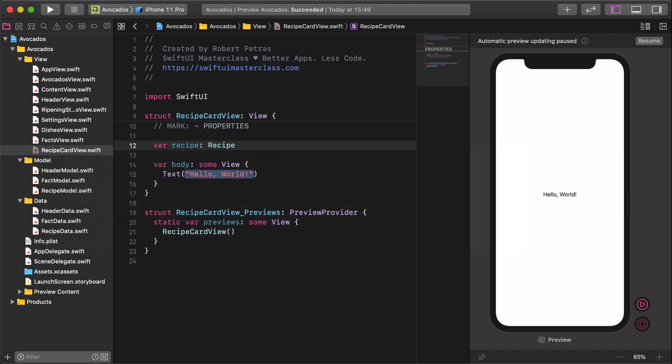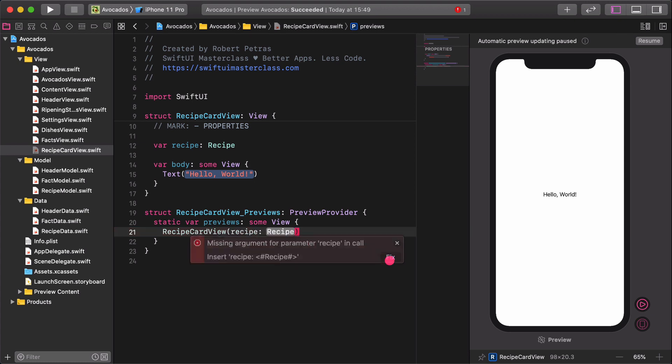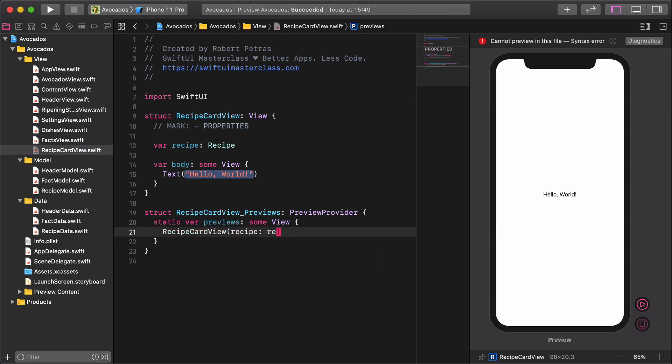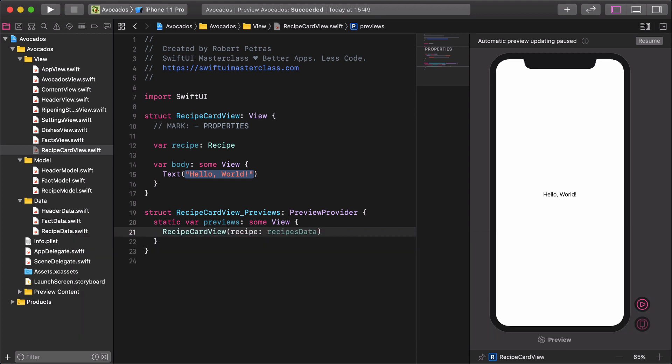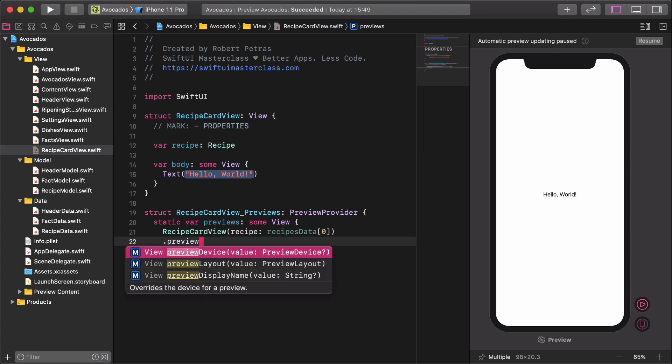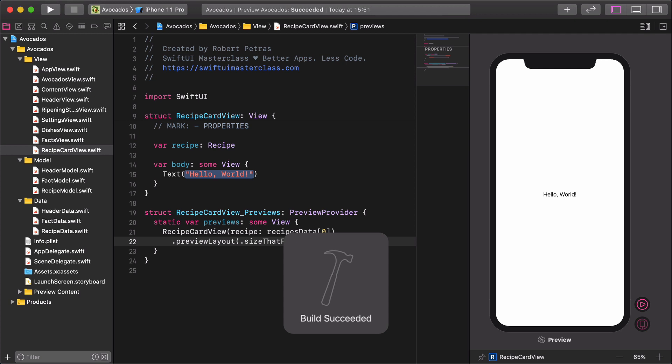As you already know, we need to add the data in the preview to make our build work properly. Recipe card view, recipe: recipes data zero. Finally, resize the preview window. Preview layout, size that fits. Alright, our prep work is done. It's time to create the actual layout for the recipe card.